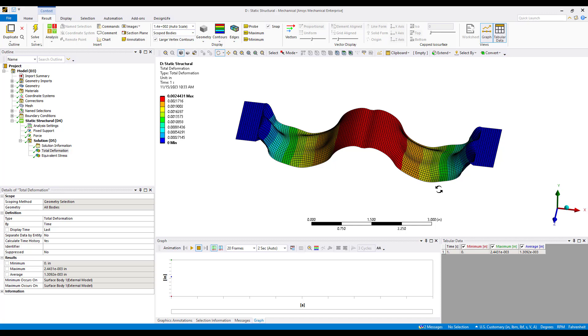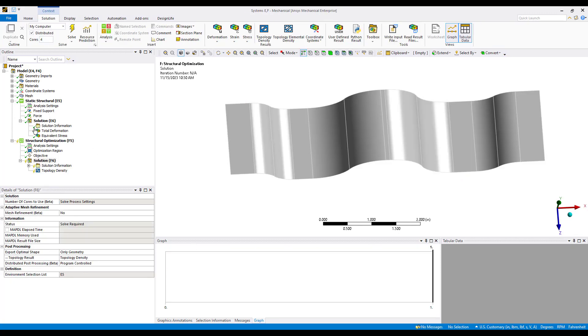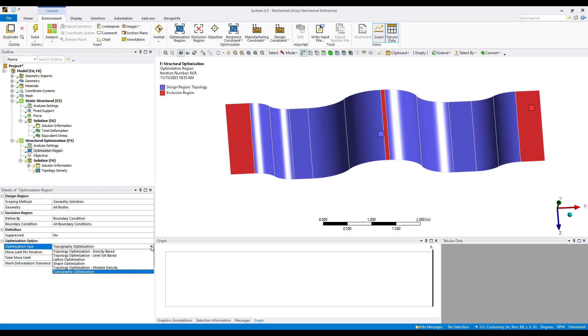This is a new structural optimization technique known as topography optimization. Topography optimization is only available for shell or surface models, new at version 2023 R1. I hope you found this tips and tricks video useful. Thanks for watching.